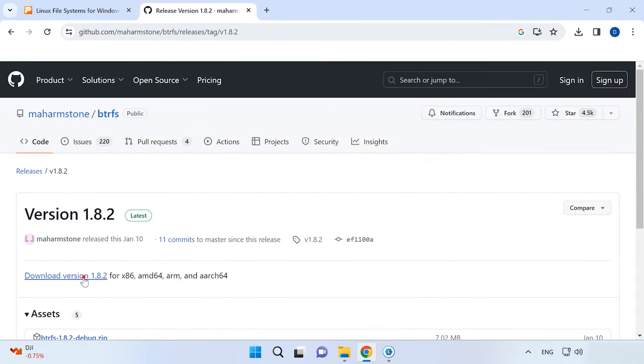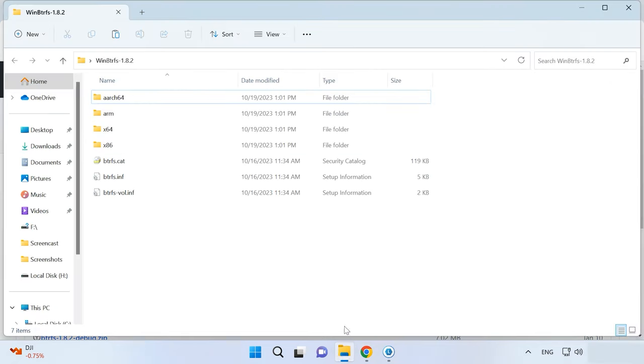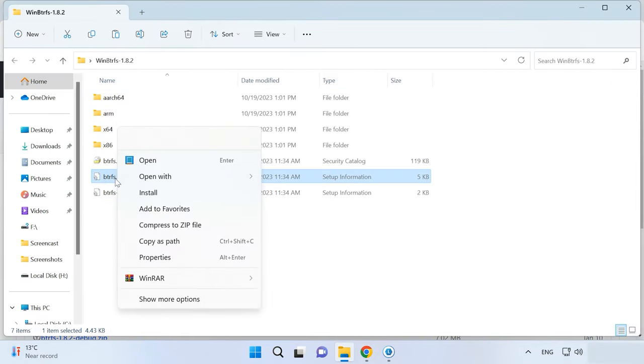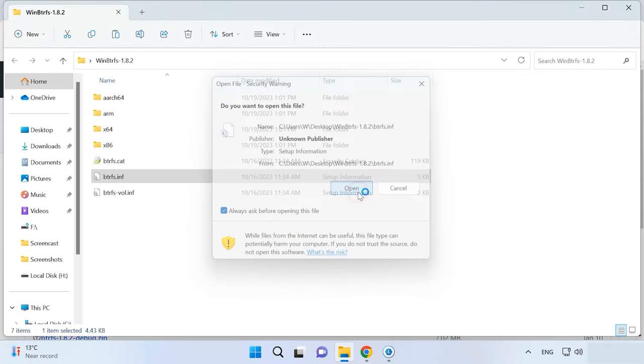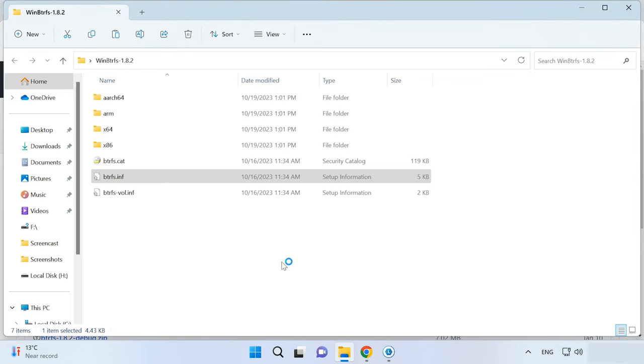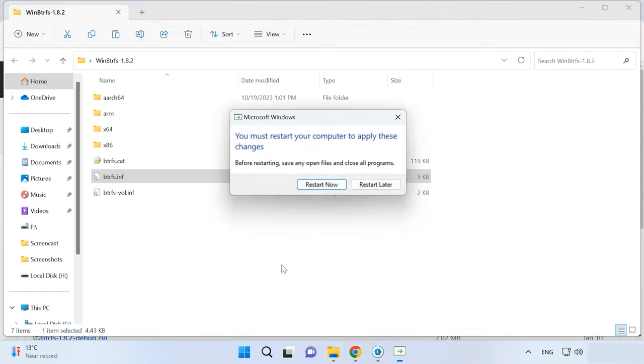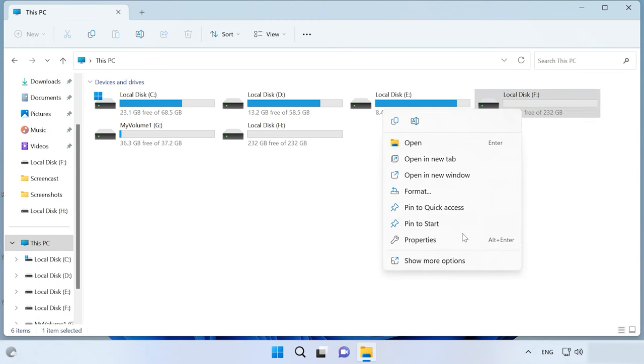You can download this driver from GitHub. For installation, right-click on INF file and select Install. Restart the computer after the installation. When you do it, the BetterFS disk should appear in the file explorer.